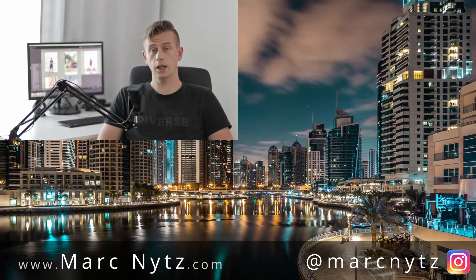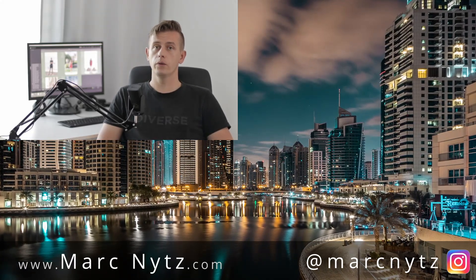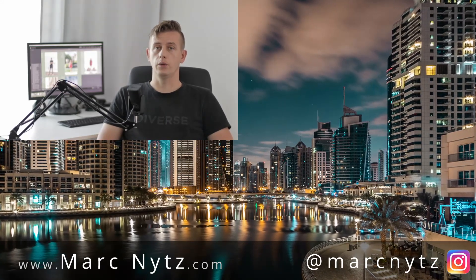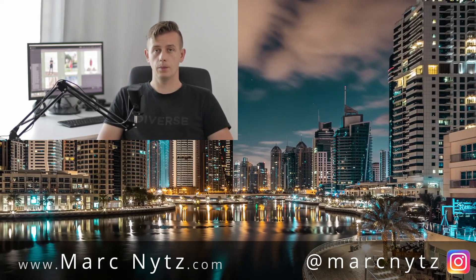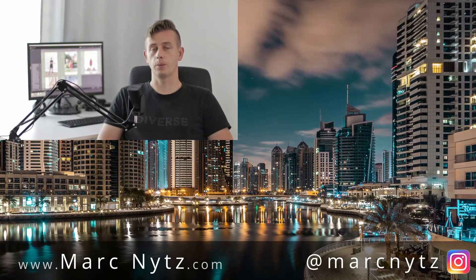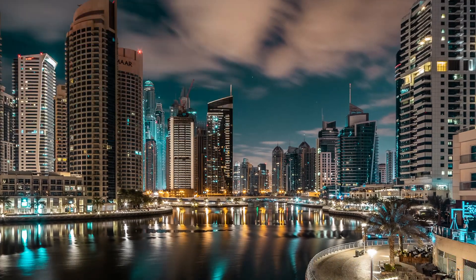Okay guys, so if you found that video useful for you I very appreciate if you click like button and if you subscribe to my channel. Thank you very much guys.